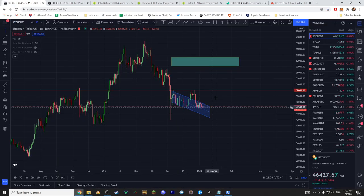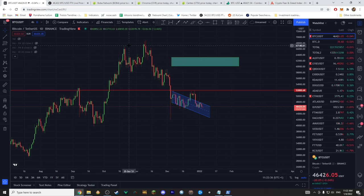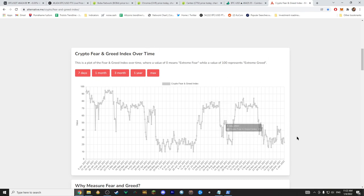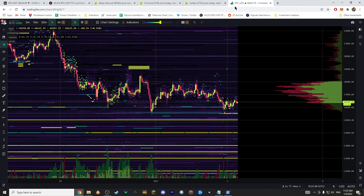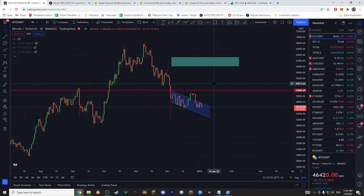For instance, if Bitcoin goes to 52k but Ethereum goes to around 5,400, even that scenario would push the fear and greed index upward toward greed. So the move might be just for the altcoins — it might be just for the alts.